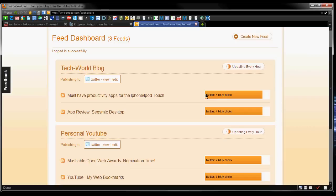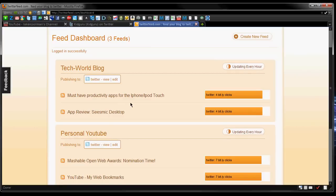Not only that, it uses bit.ly links to track it, so I know how many clicks I got. For example, in my last article I only got four clicks to Twitter, and I just recently wrote this article not too long ago. This is the must have productivity apps for iPhone and iPod Touch, so it shows you the links stats right there.